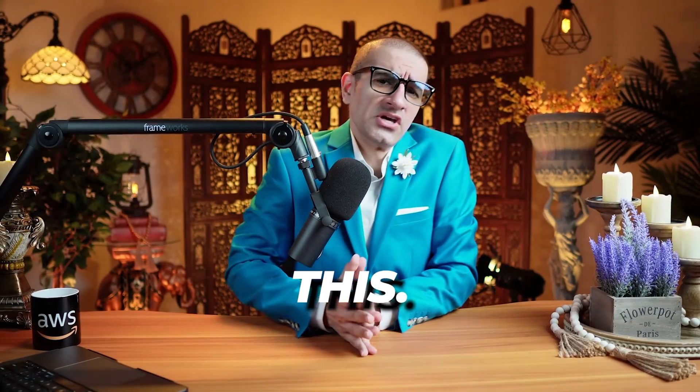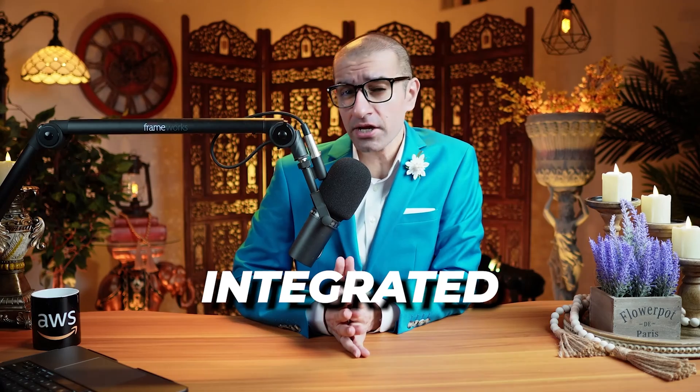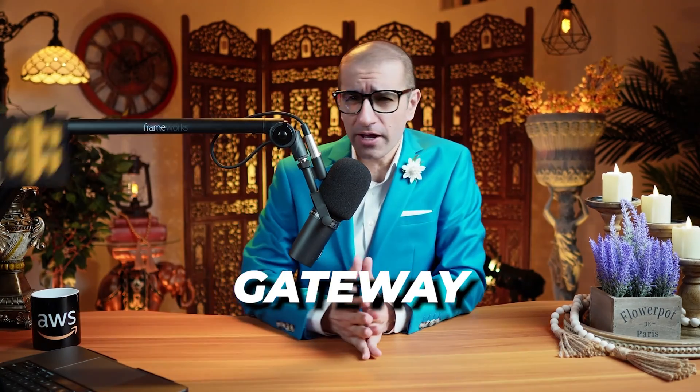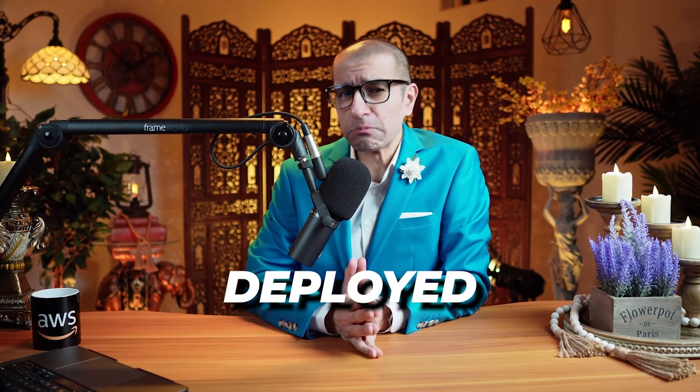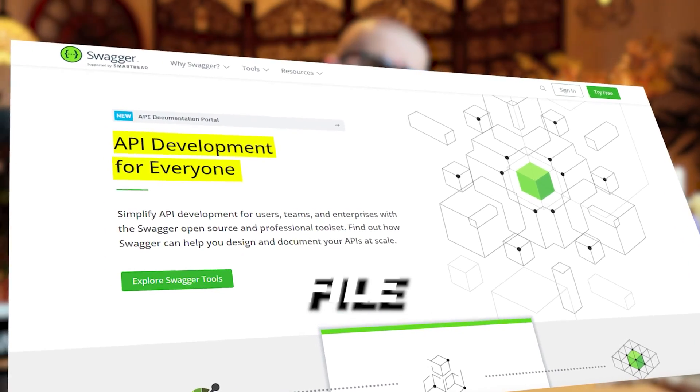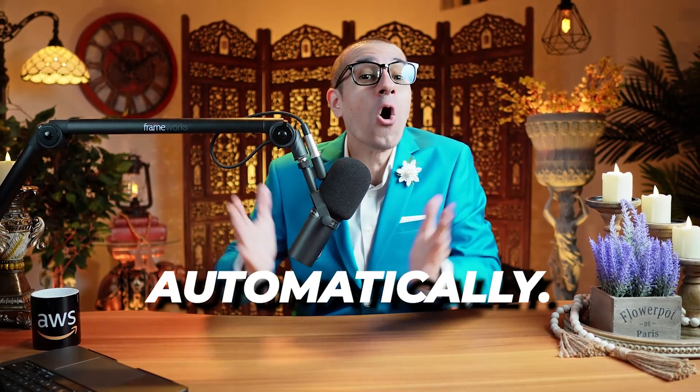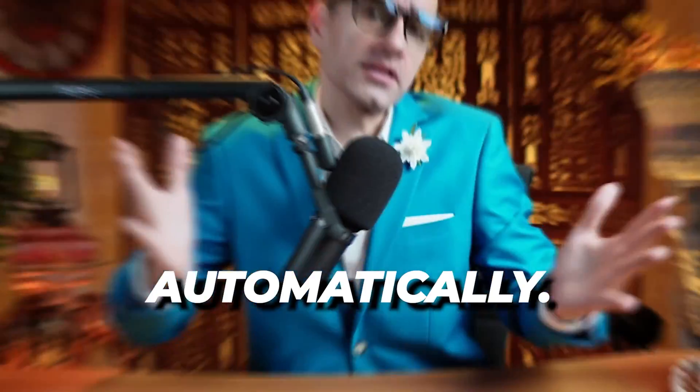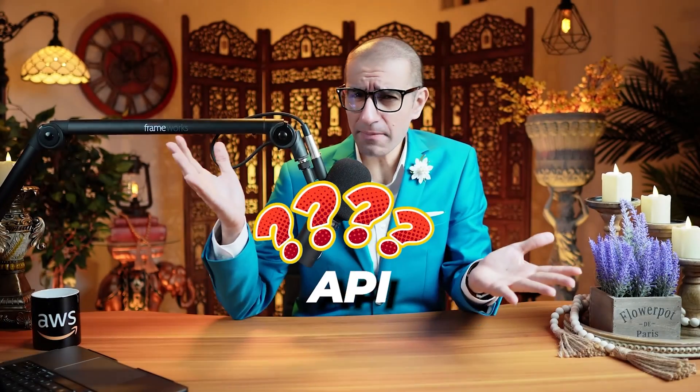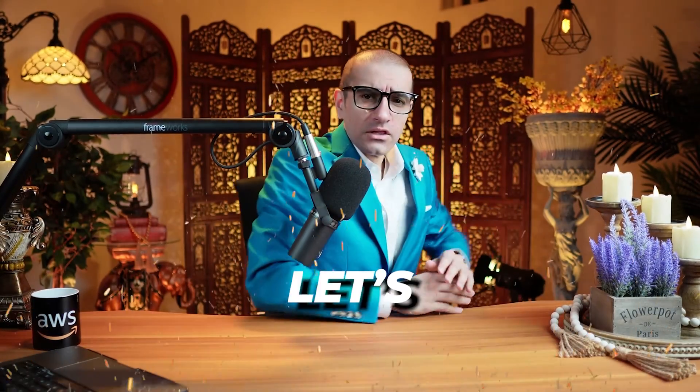Consider this. You have an AWS Lambda function which is integrated with the Amazon API Gateway and deployed as a REST API. Now, you want to export your API as a Swagger spec file in JSON or YAML format automatically. Can you do this using the API Gateway? Let's find out.